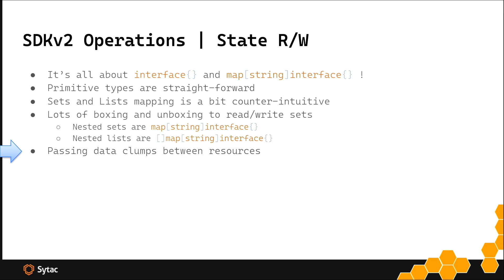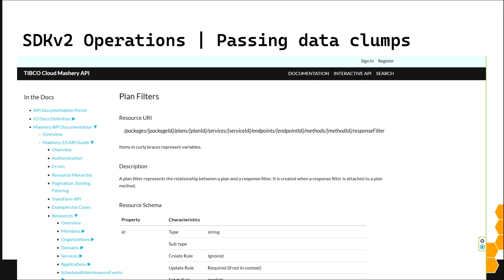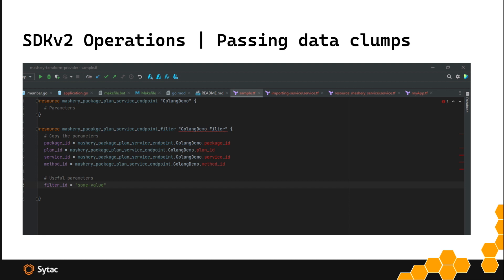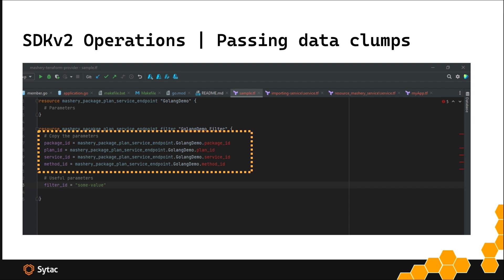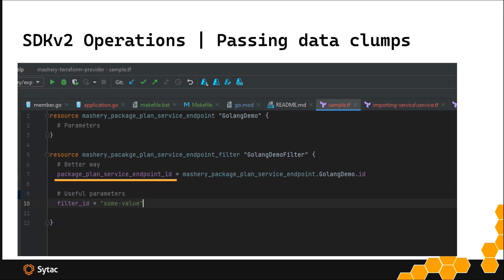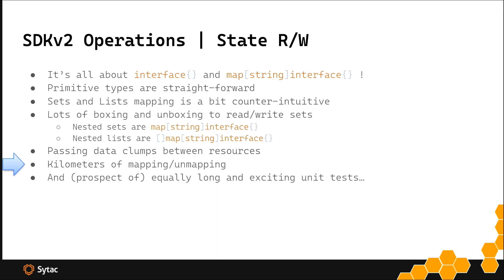Next complication - you work with REST APIs. Sometimes you need to pass what I call data clumps between resources. Take a look at this - I need to create a resource which requires a sequence of five different objects: package.id, plan.id, service.id, endpoint.id, method.id. If I try to do that in a straightforward brute force way with four parent elements, it's not good design because you can easily mix things. A far better design is this, but then you have a problem - how do you fit compound identifiers into your ID string? It's not impossible, but you need to think about that. Once again, kilometers of mapping and unmapping.